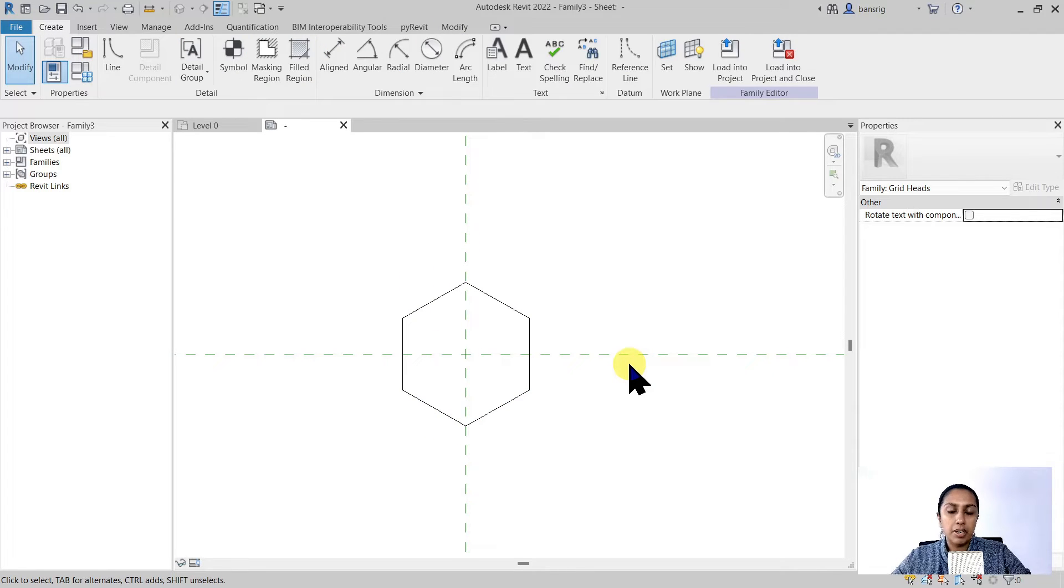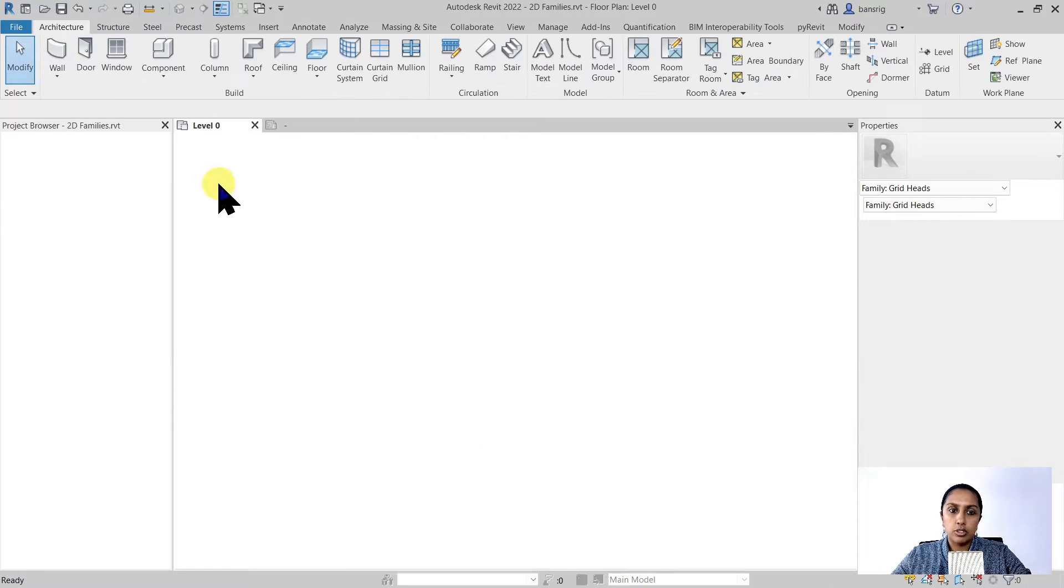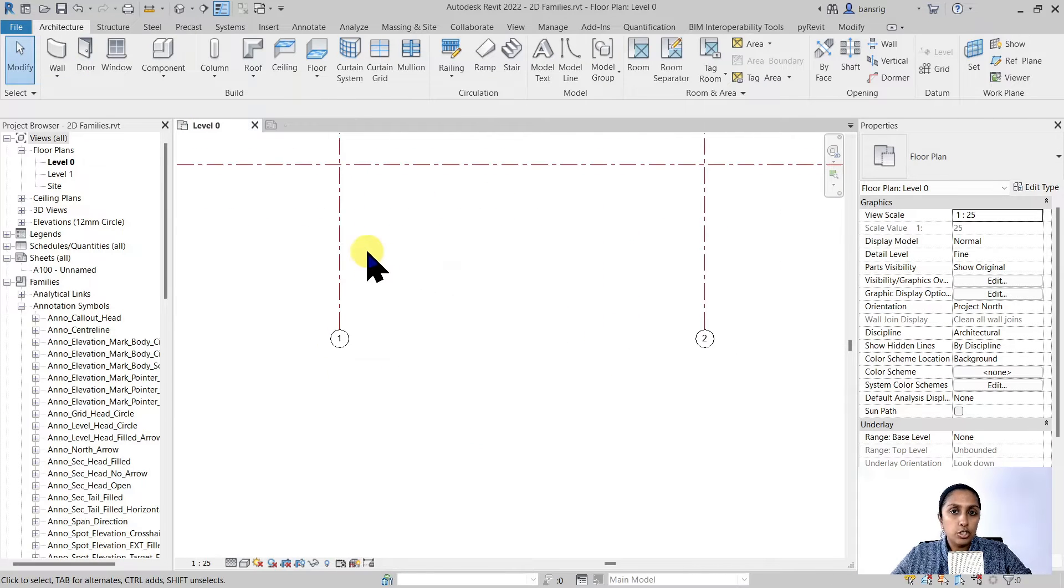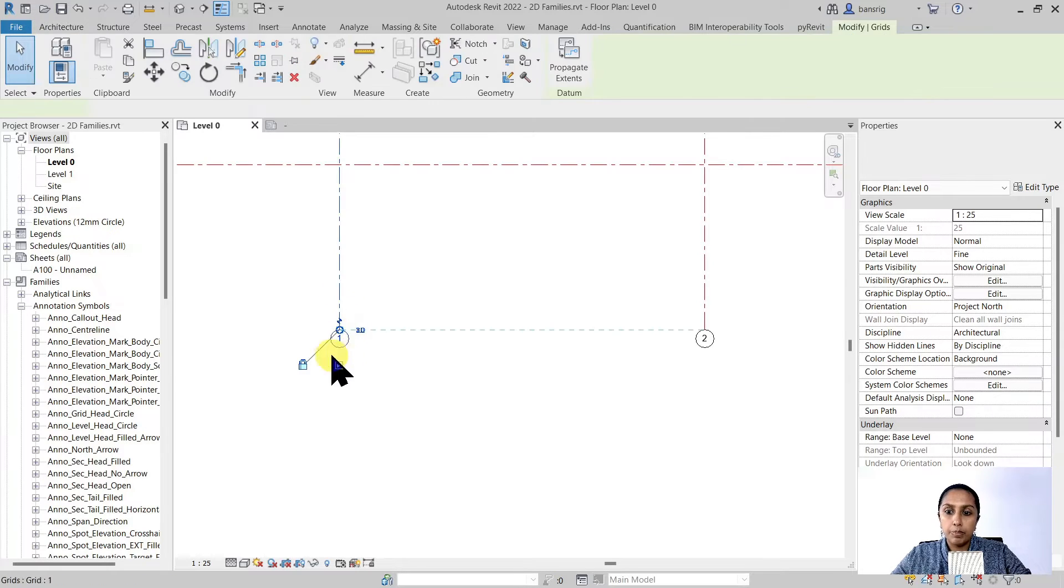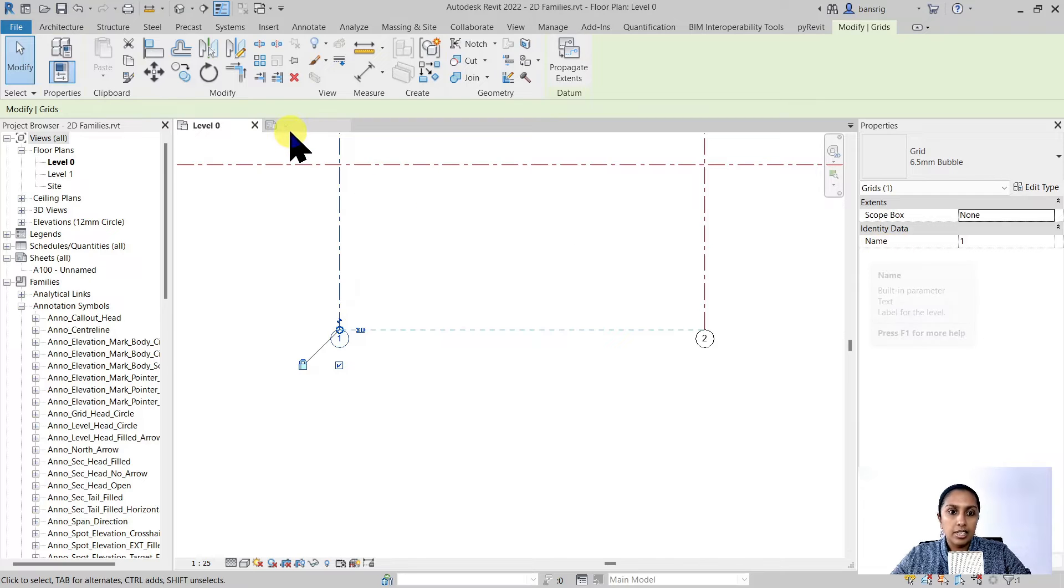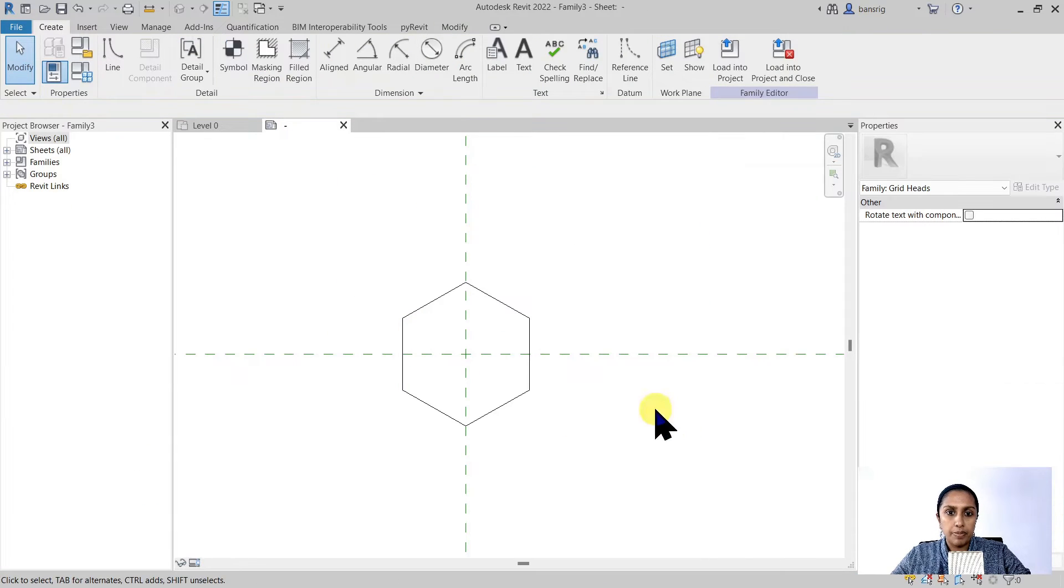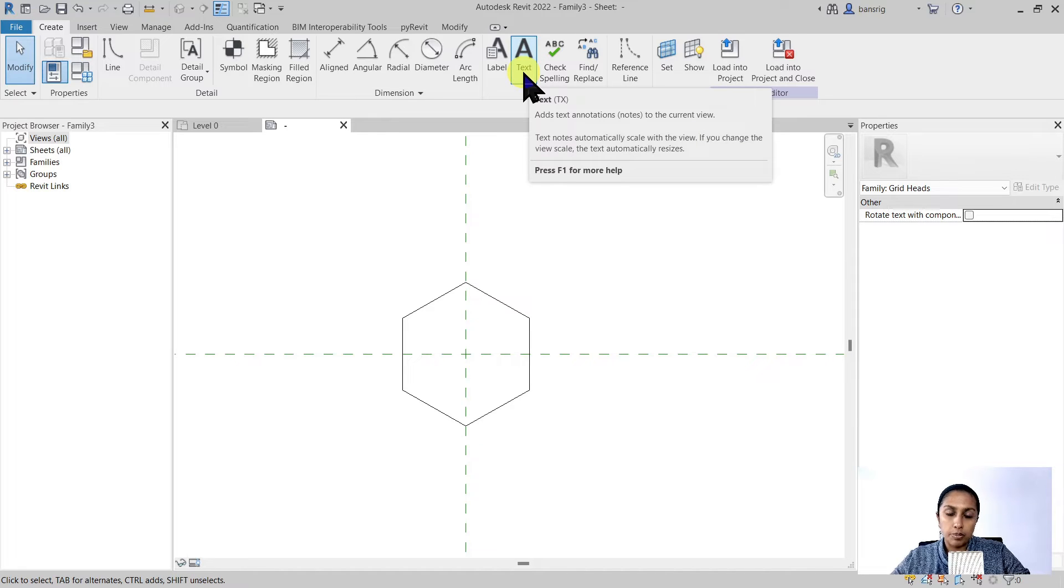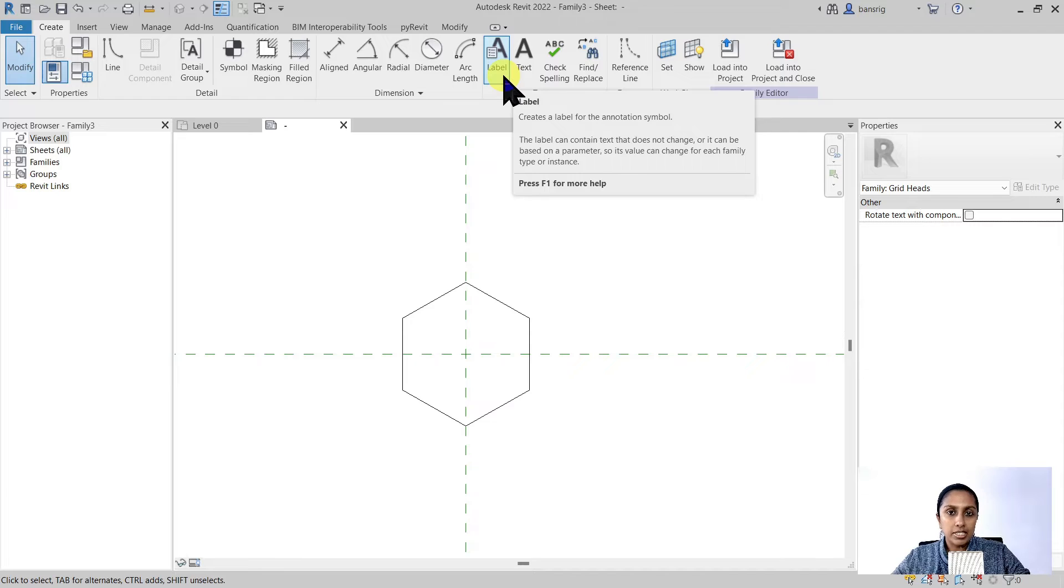Now let's place the name of the grid in the middle. For a moment let's go back to the project. Each of these grids has its own unique name. So a grid head will have to report the parameter called name. Let's go back to the family editor. So instead of choosing the text which does not really change from grid to grid, I'm going to choose the label text. Labels are basically the parameters that you would like to report.